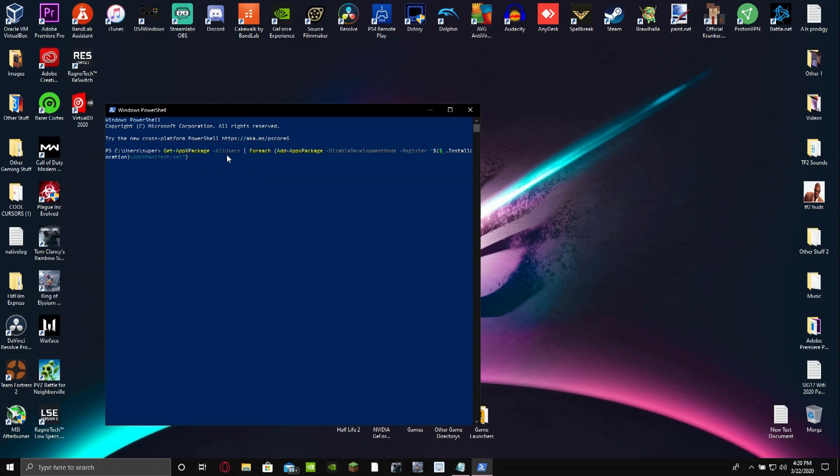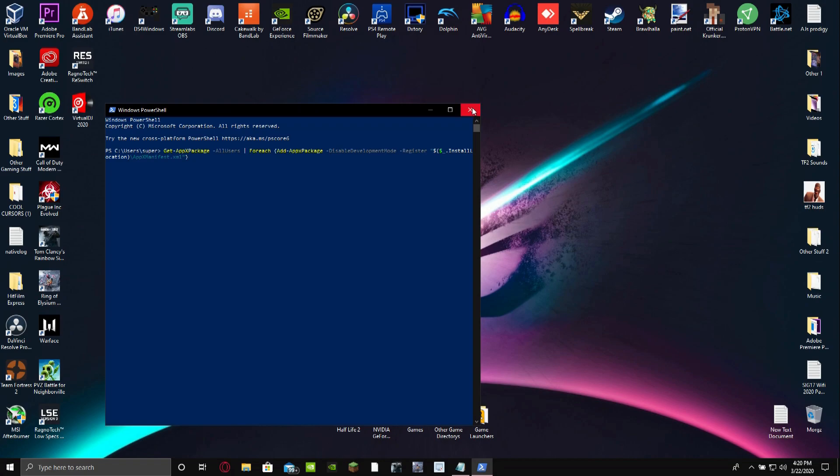And what this does is it basically restarts, resets your whole Windows Store thing. It's going to help fix it if it has any problems. So this is probably an easier way to fix them because it reinstalls your Windows Store. And yeah, it's always a good fix, but I'm not going to do this because then again I don't have many problems.